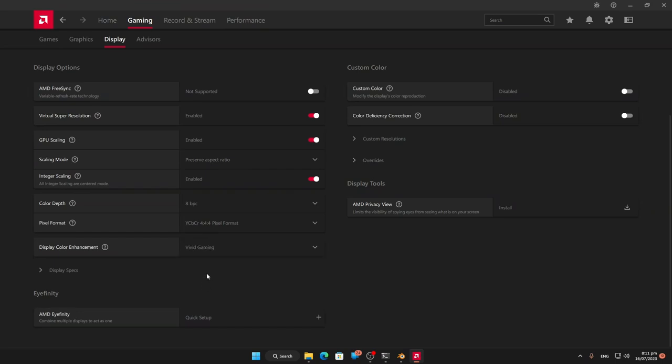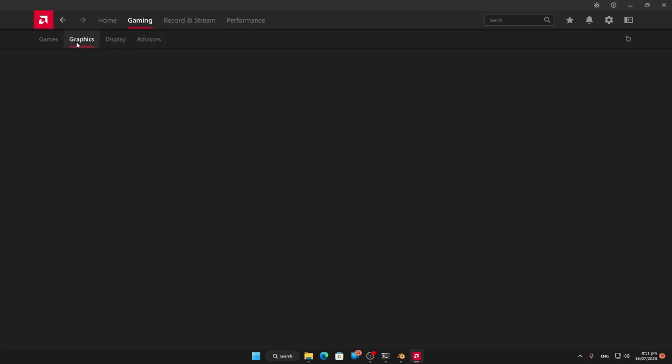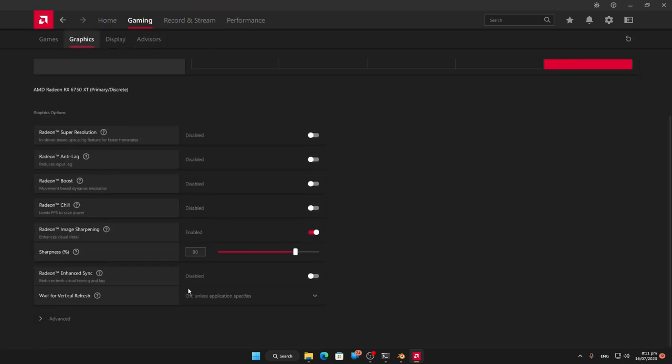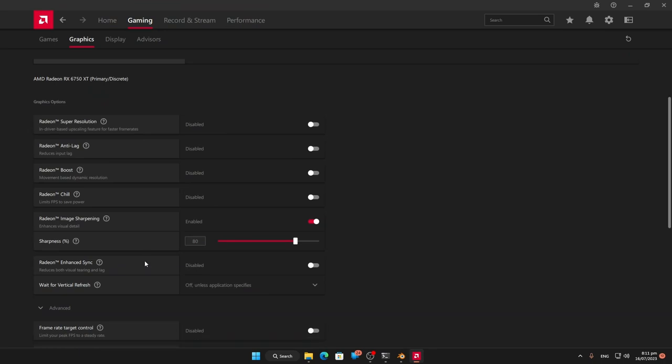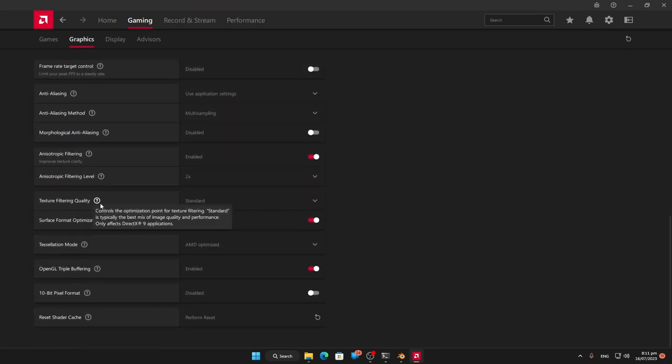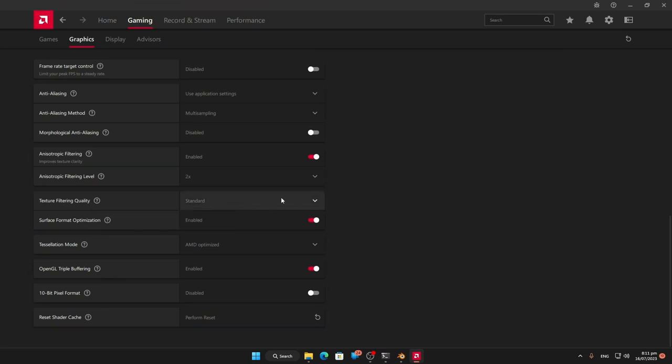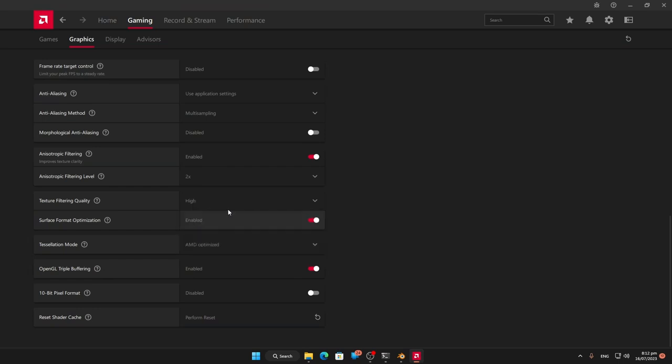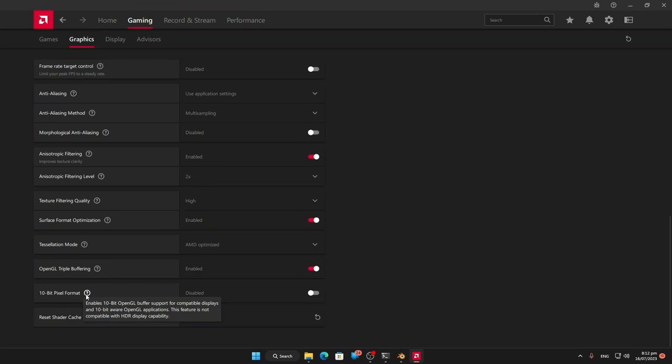I'm also going to turn Vivid Gaming on, which gives a brighter color and a bit more color depth. The other ones we want to turn on is texture filtering. It shouldn't affect it as it's to do with DirectX 9, but we might just turn it on anyway. You can turn this on or turn it off, entirely up to you.